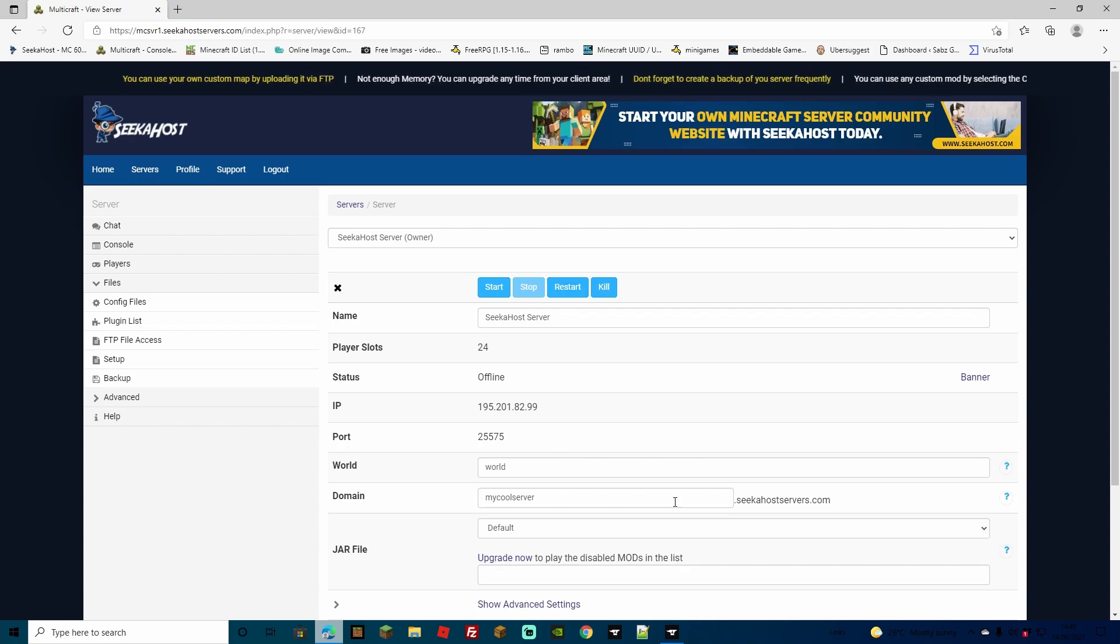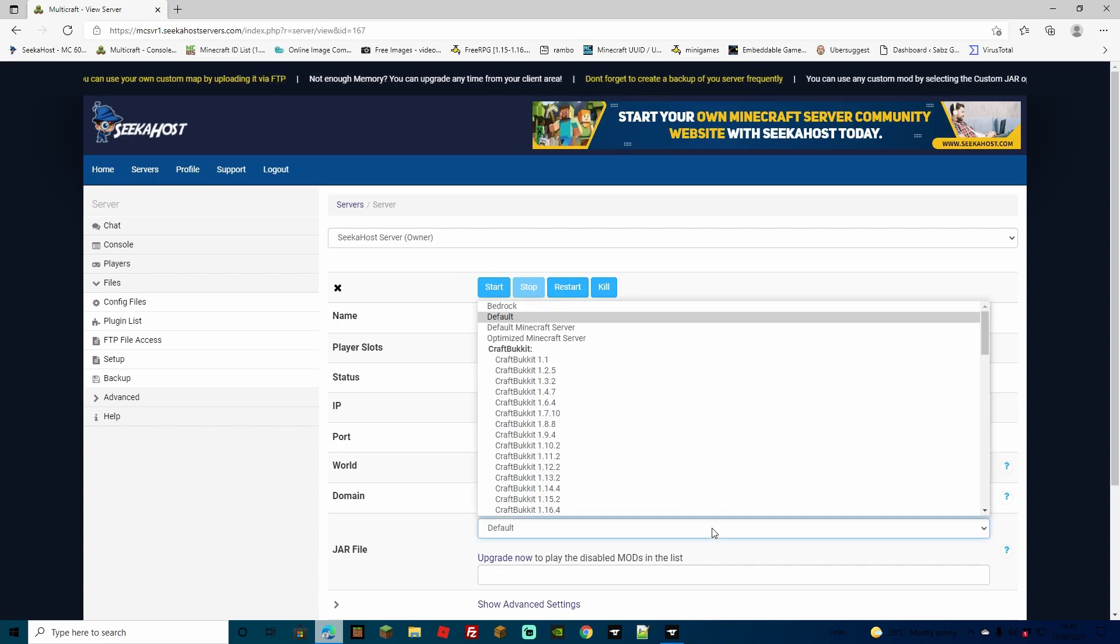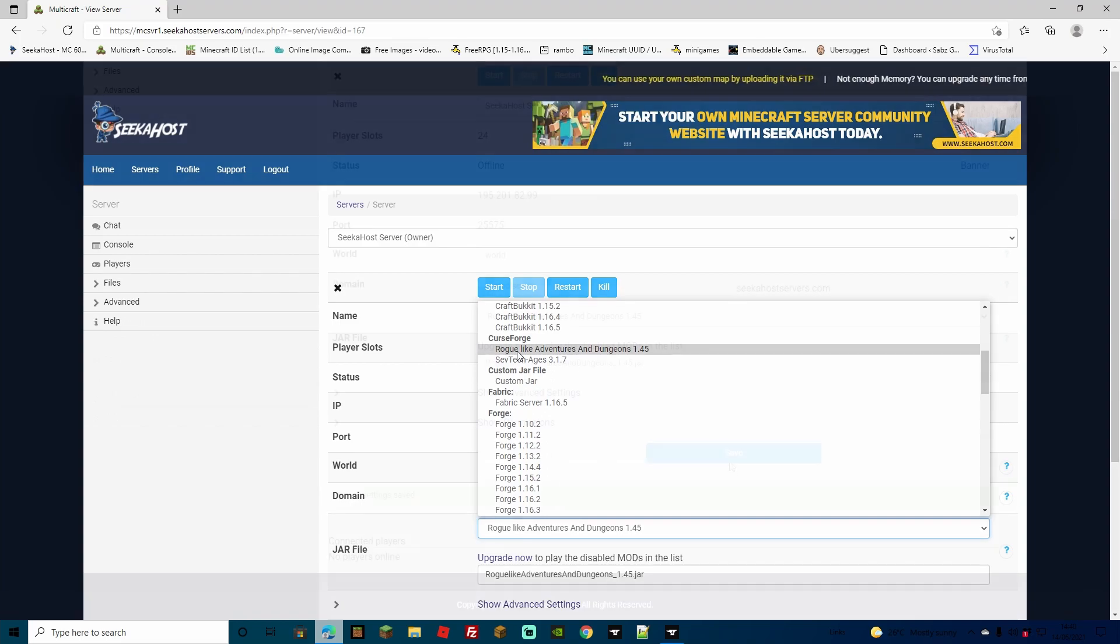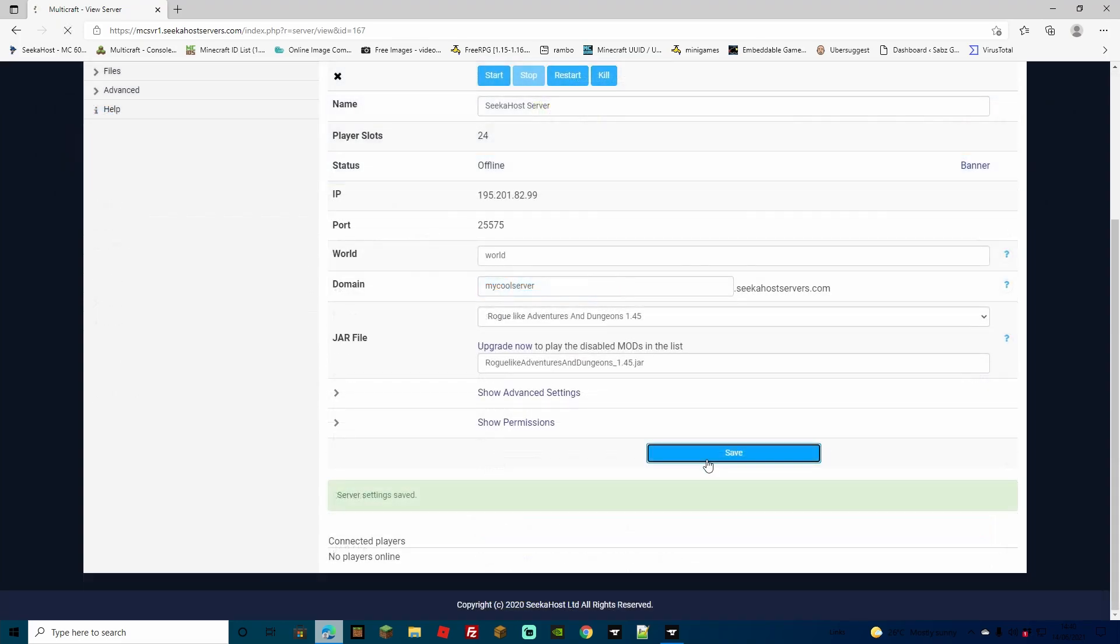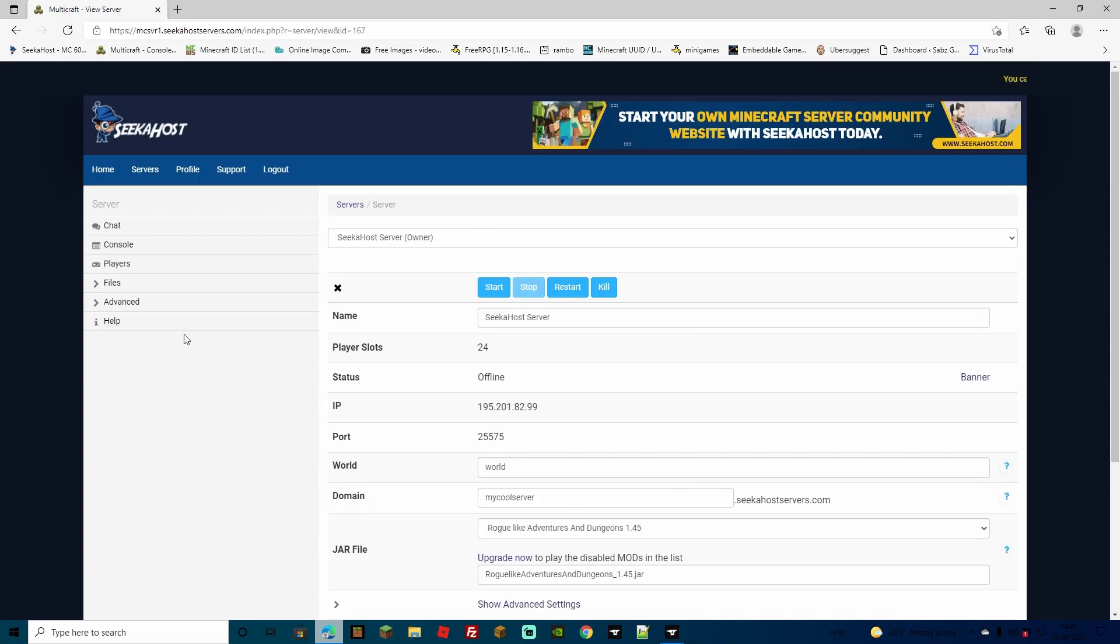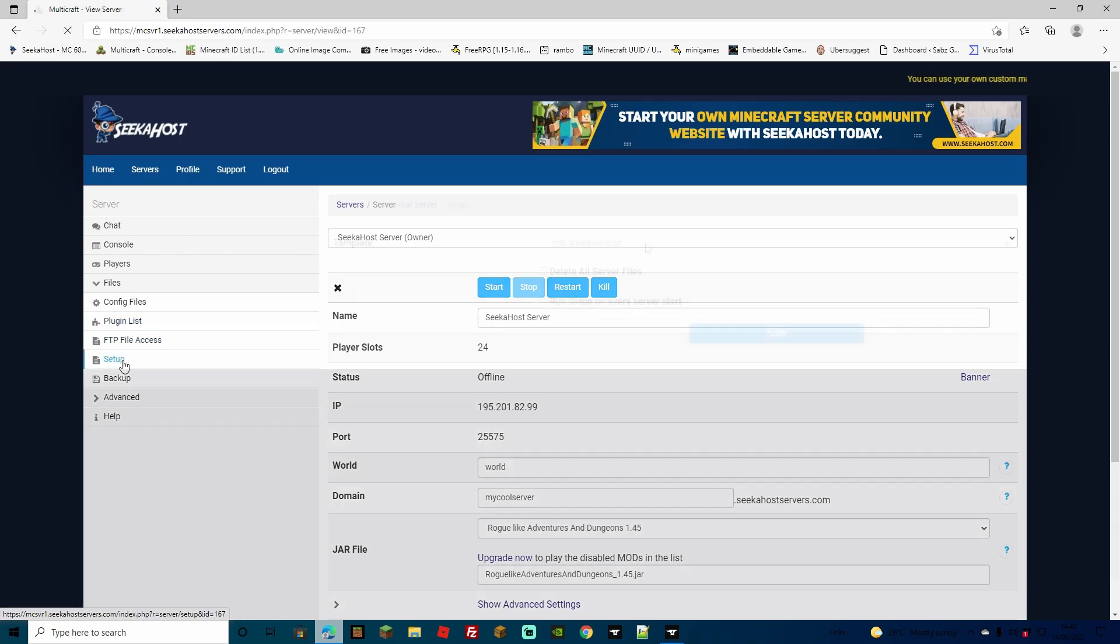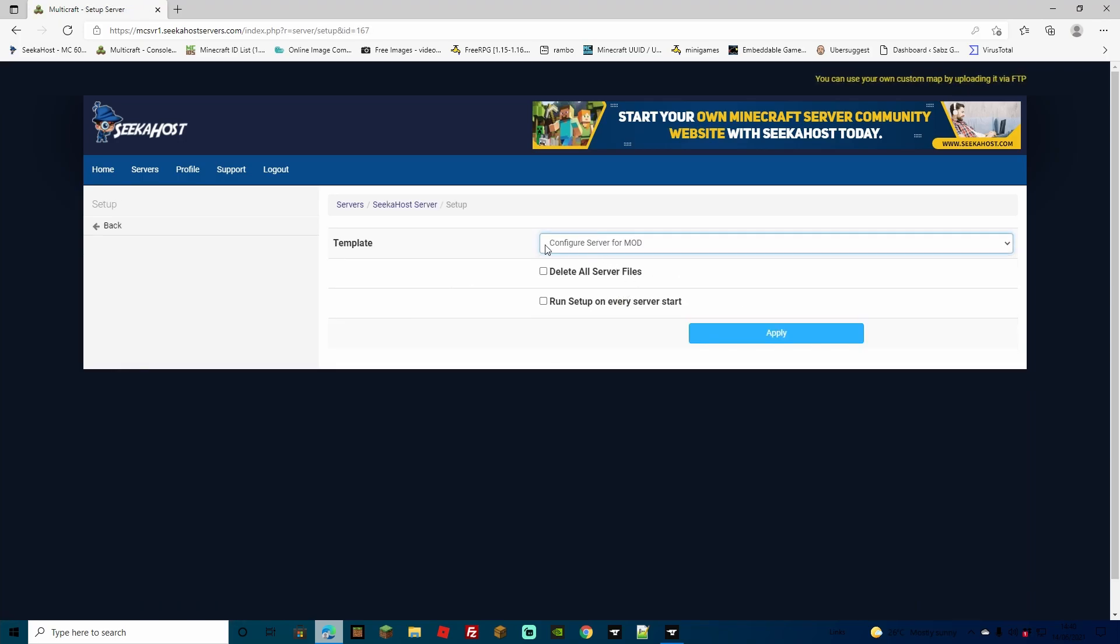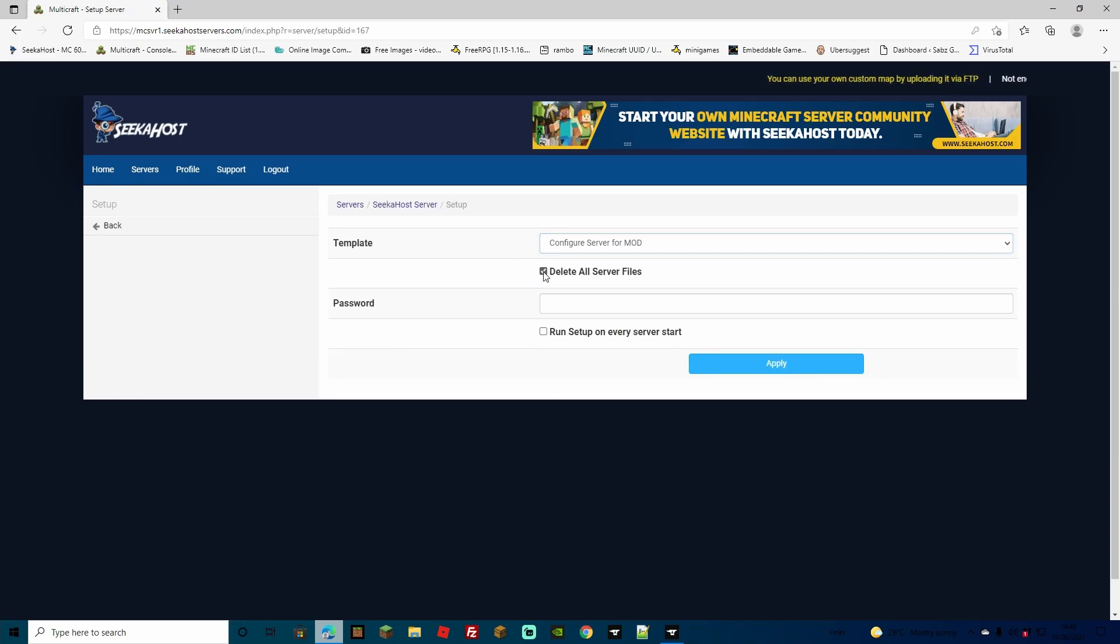Simply, if you have your server stopped, come down to the jar file and so we're going to go for the Roguelike Adventures and Dungeons. Make sure to save that and then we're going to head over to files, we're going to go to setup. From here, select the configure server from OOTB and you can select delete all server files. Also, that will delete any old server files before this gets installed.